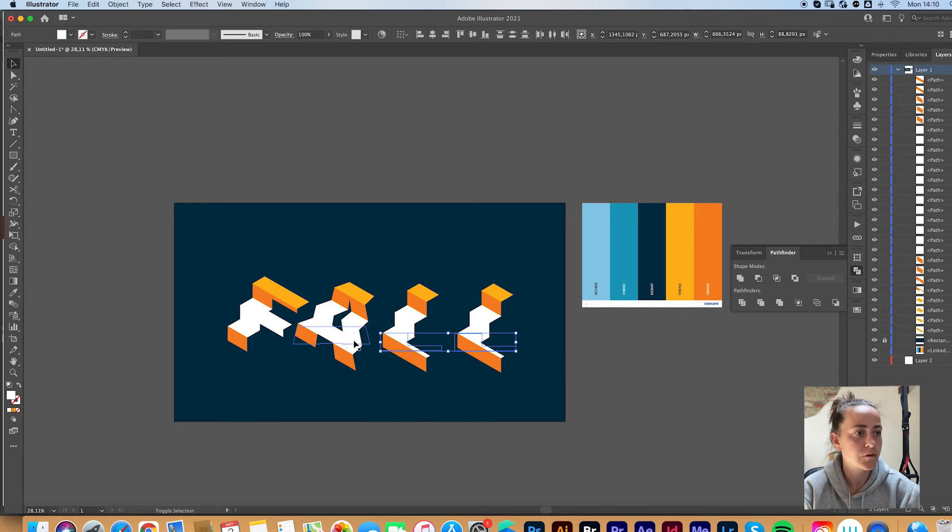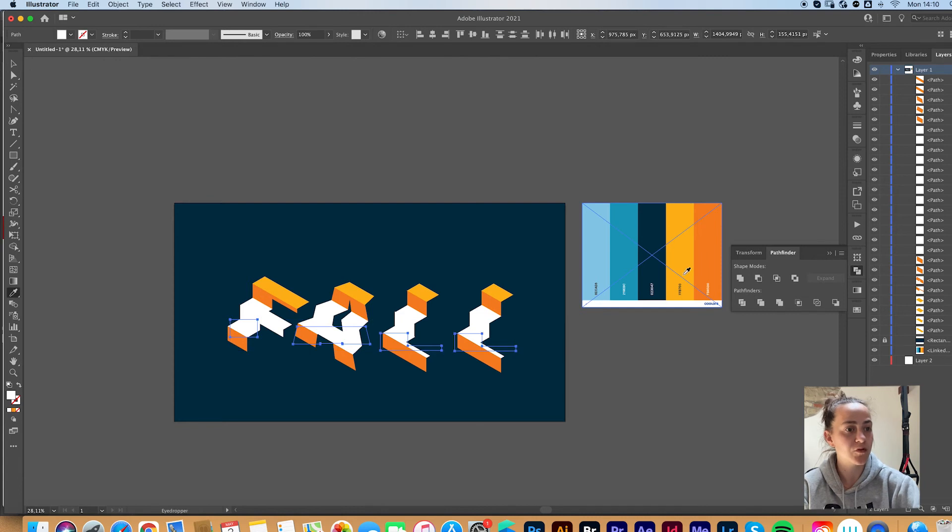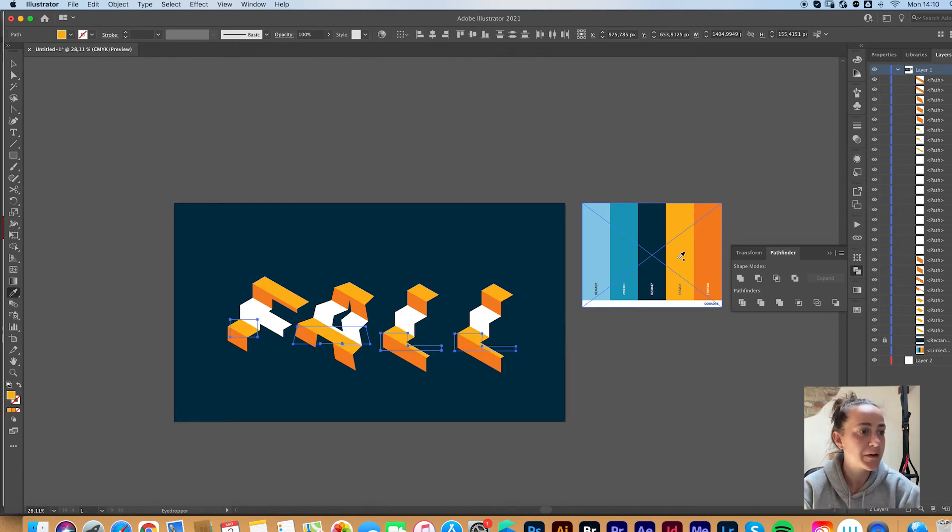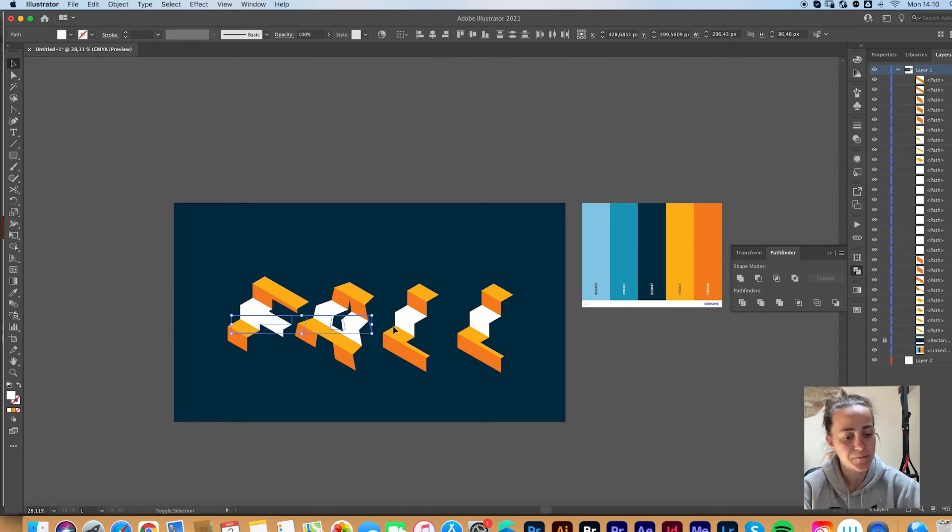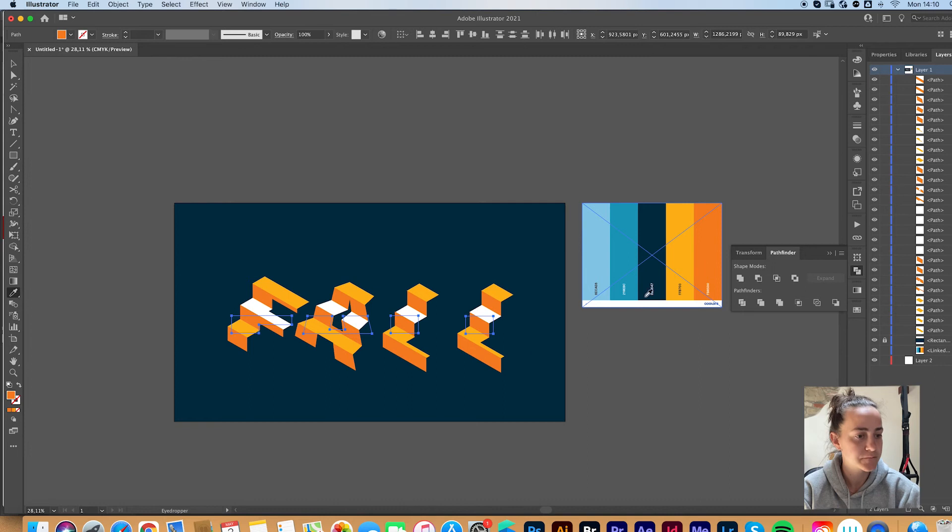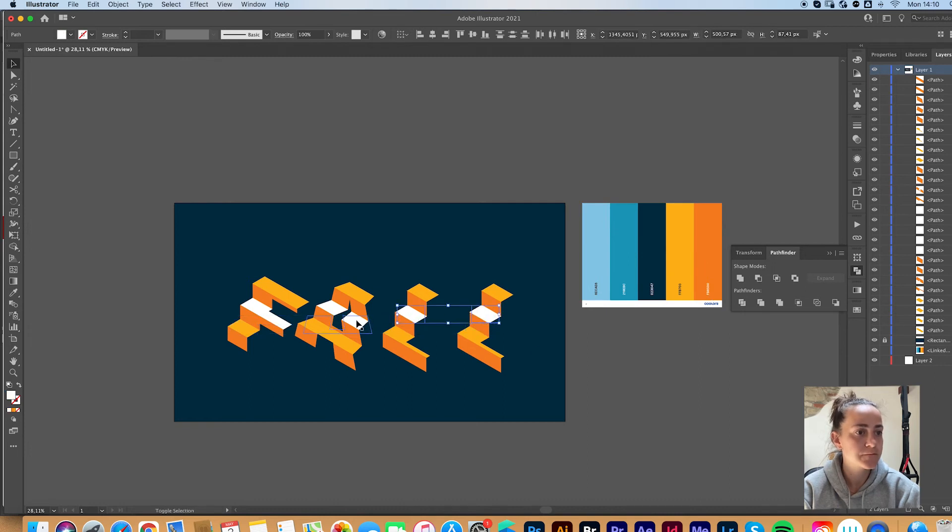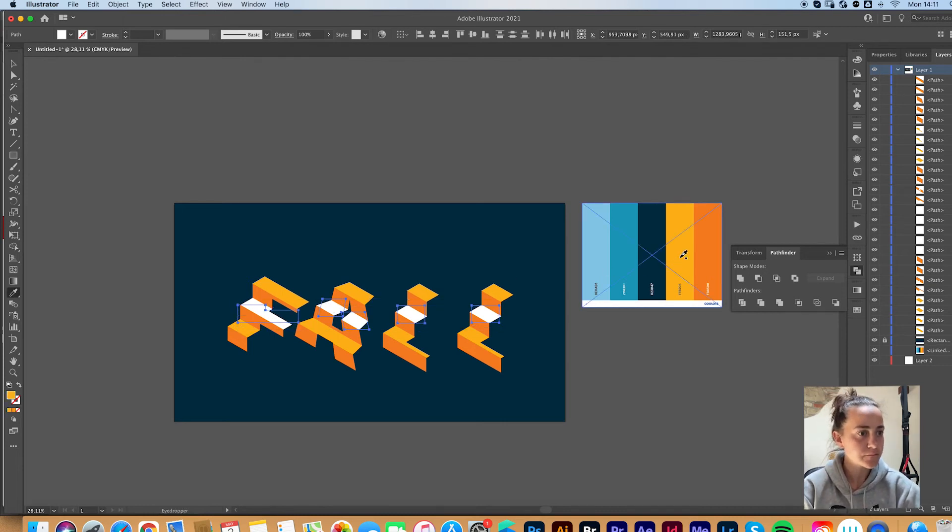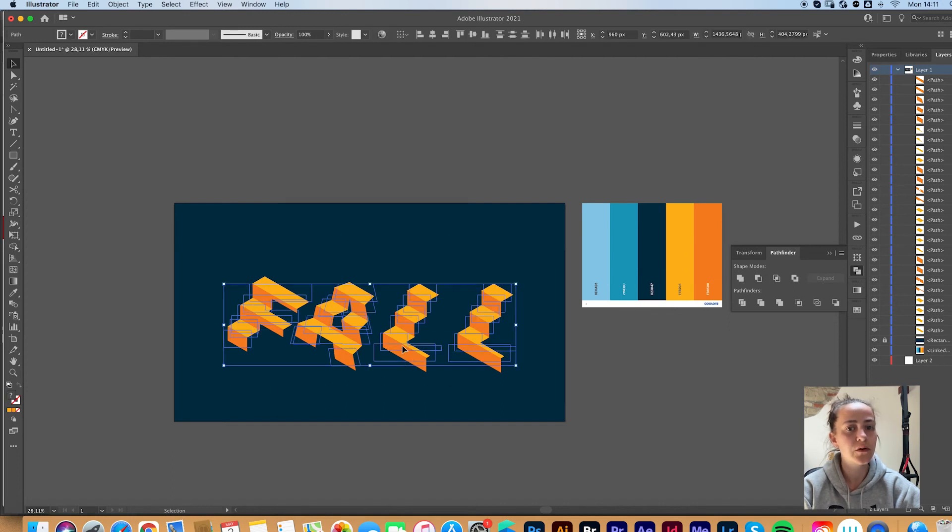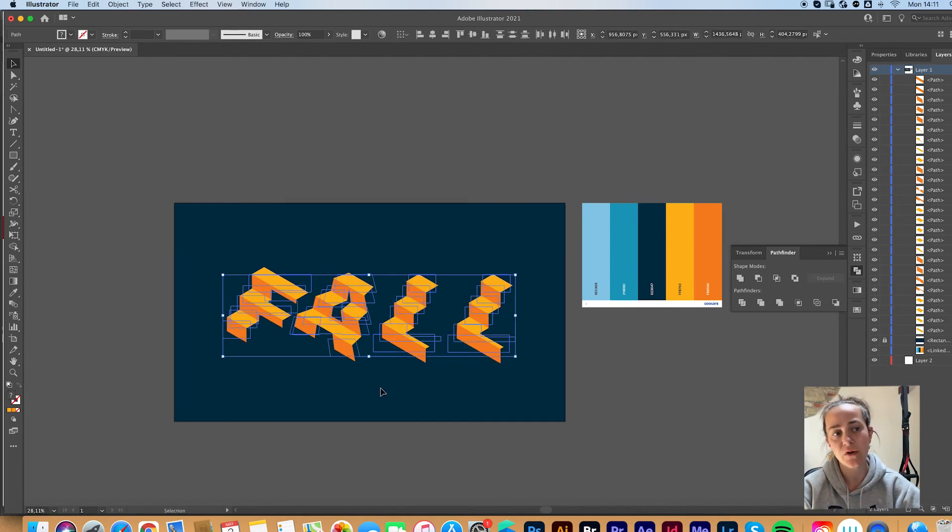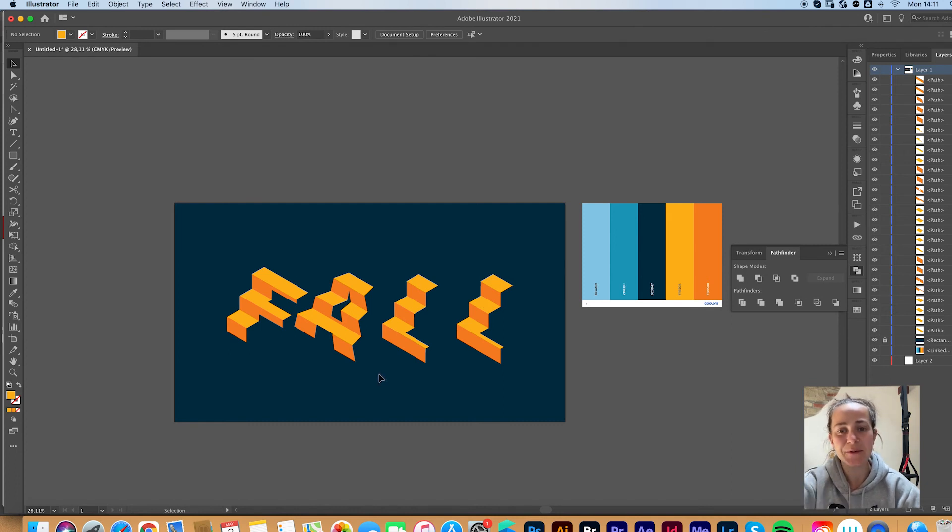You can also change color before you do this. Now I realize maybe I should have done that. But I mean, it's basically the same thing. Okay, and you get this really cool stairs, whatever effect. I'm going to fix it and I'll be right back with you.